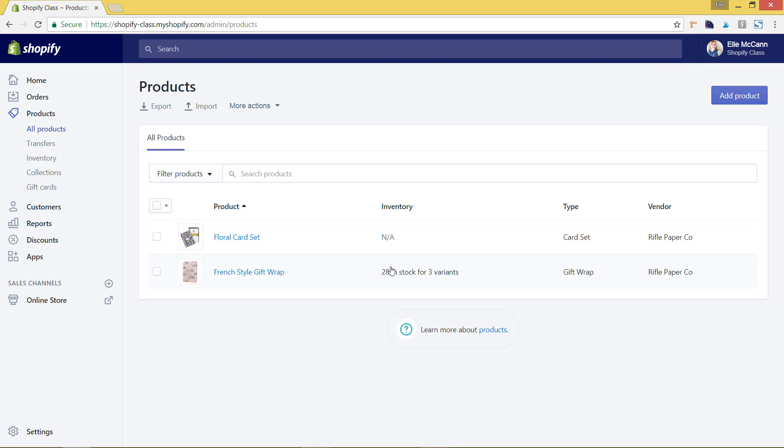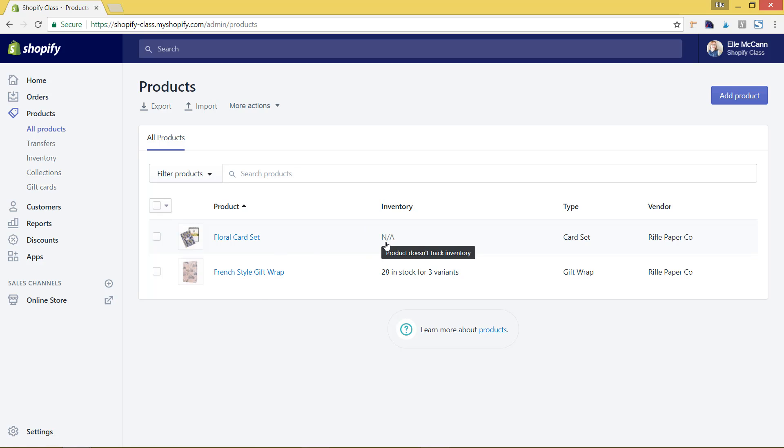Now if you didn't initially set up your products with inventory, you can easily edit that. So for this one, for example, the floral card set, this doesn't have inventory tracking set up, so we'll go into this.